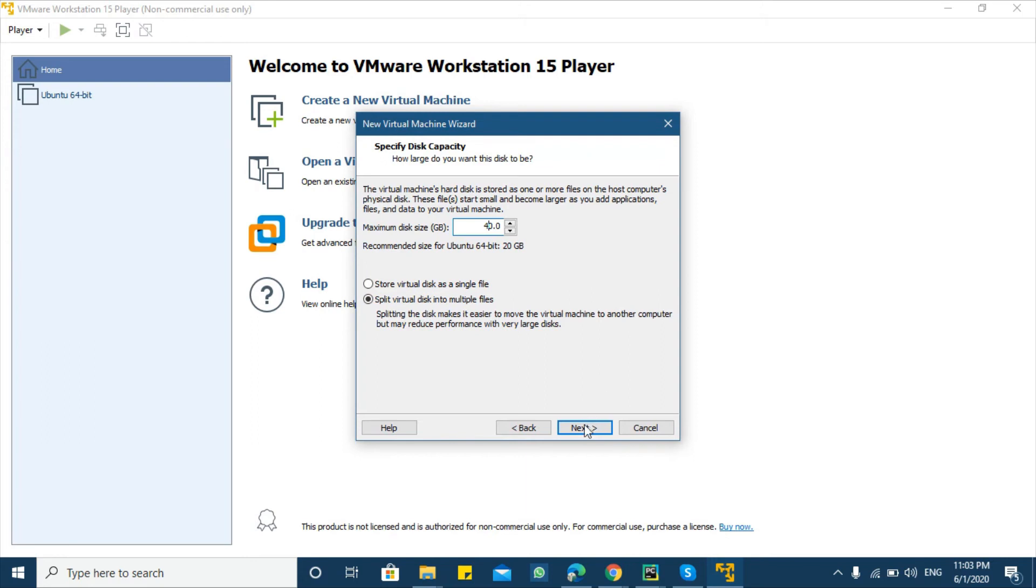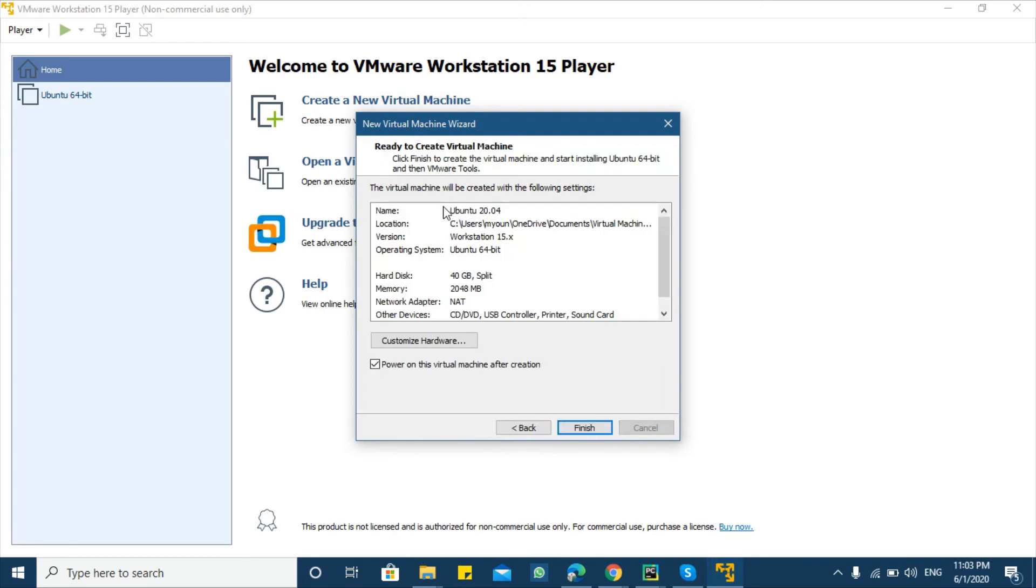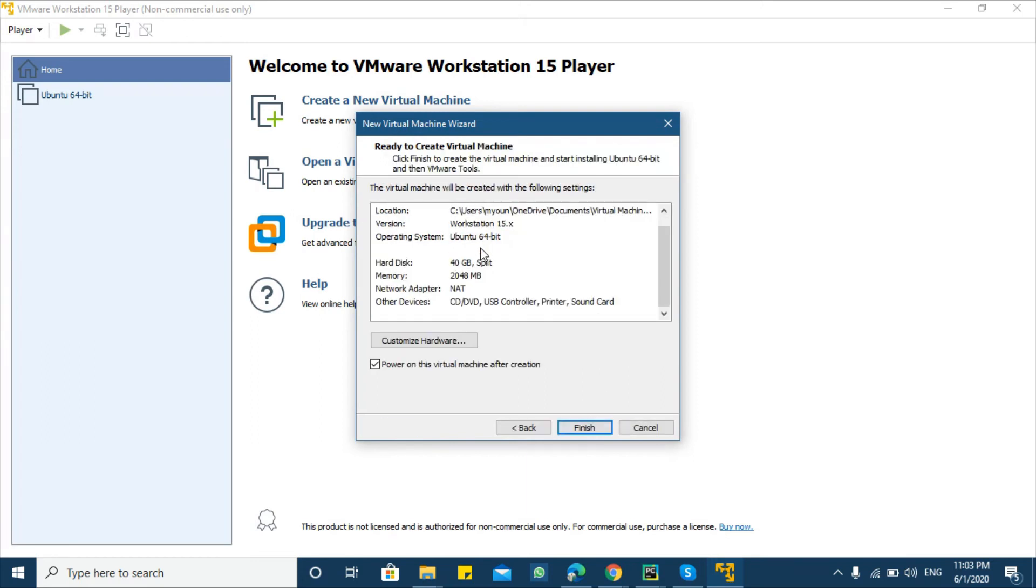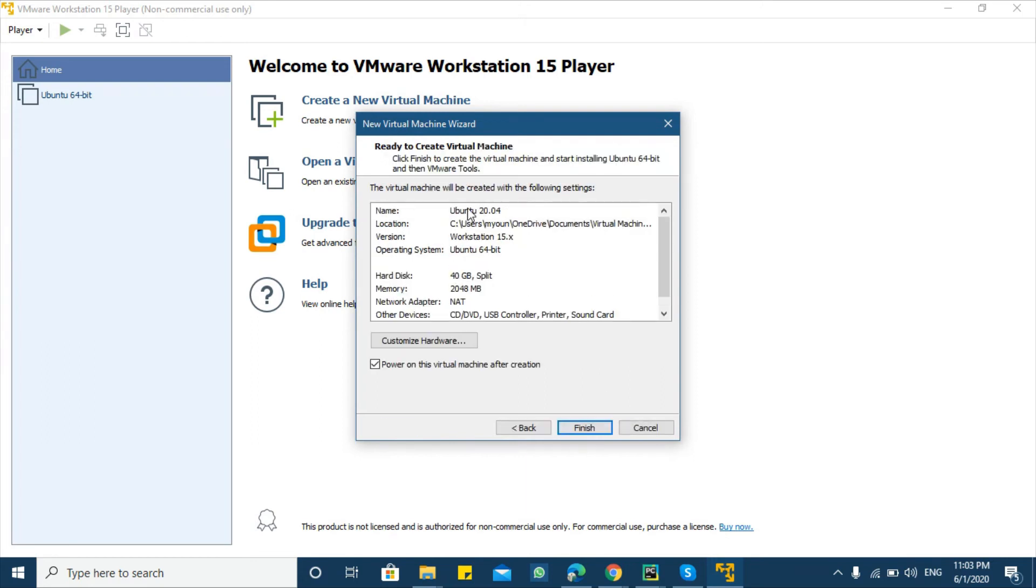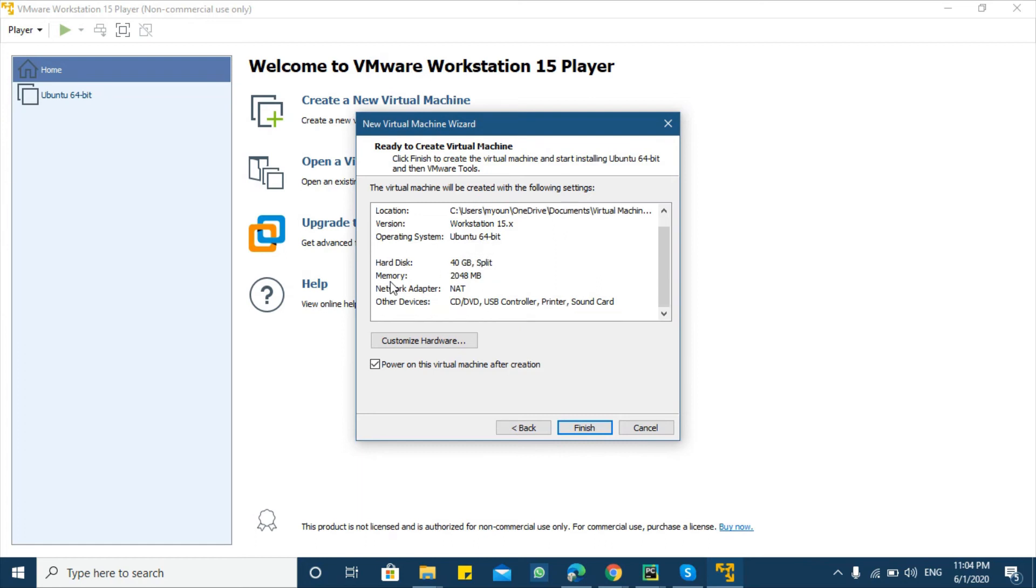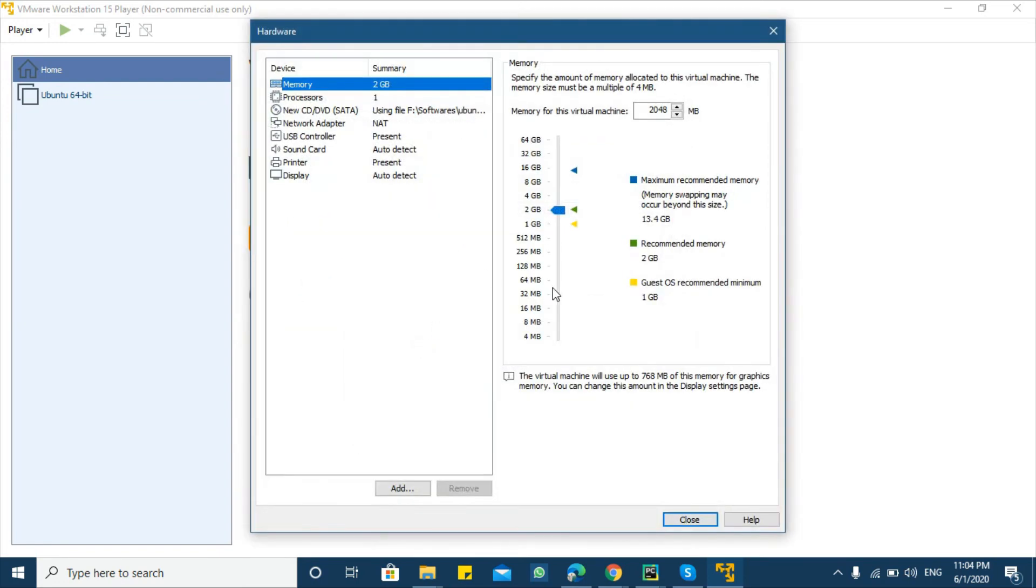Here all the information is displayed. Name is Ubuntu Workstation 15, operating system is Ubuntu 16 64-bit, and hard disk is 40 GB. Memory is 2 GB which is less in this case.